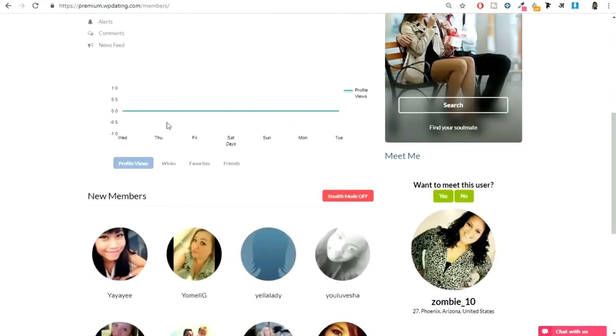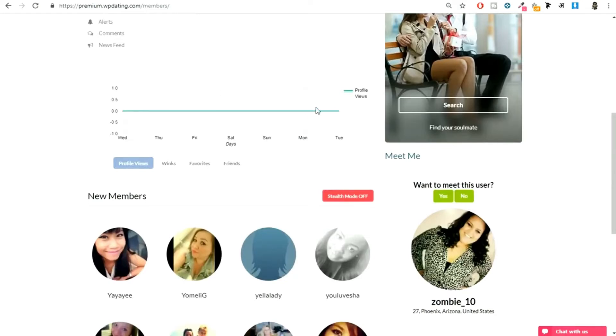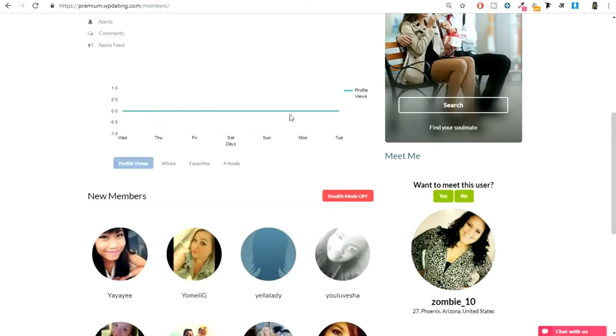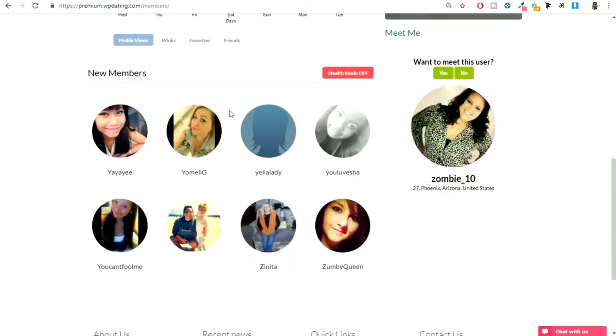Now when you scroll down, you'll see this. Whenever someone views your profile, it will show up over here. This week no one viewed my profile, but if someone does, I'll see that information over here. If I receive some winks, some favorites, some friends, it will show up over here.